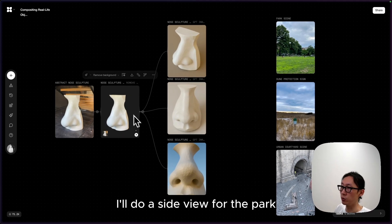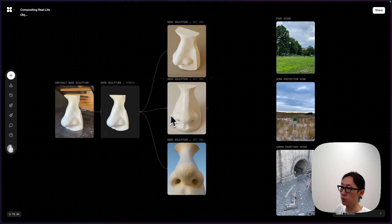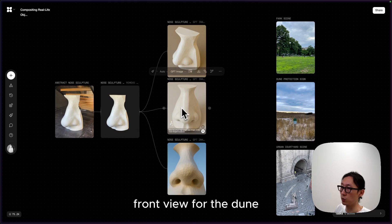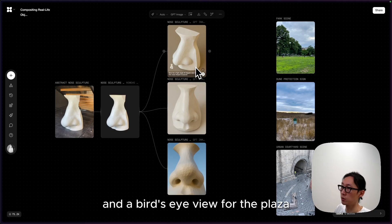I'll do a side view for the park, front view for the dune, and a bird's eye view for the plaza.